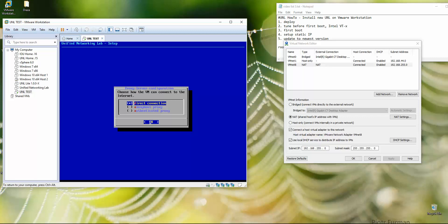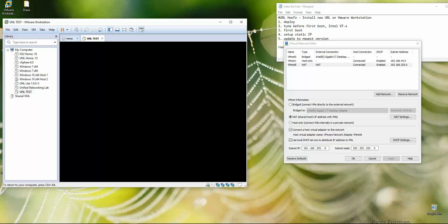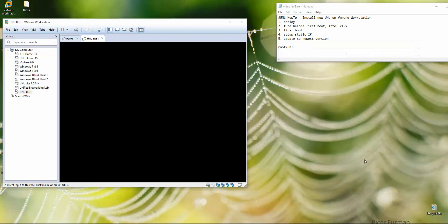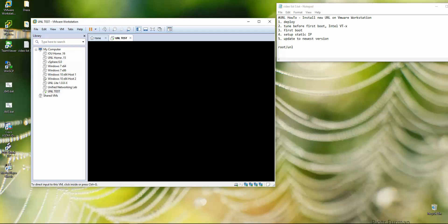No one can touch your UNL machine because it's behind NAT — that's the first protection. But UNL should have internet access if you want to get updates. Static IP setup is done. Click OK and the machine reboots automatically.